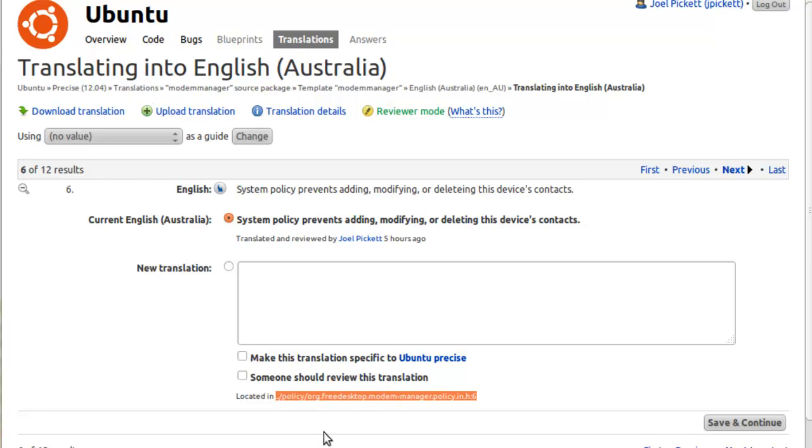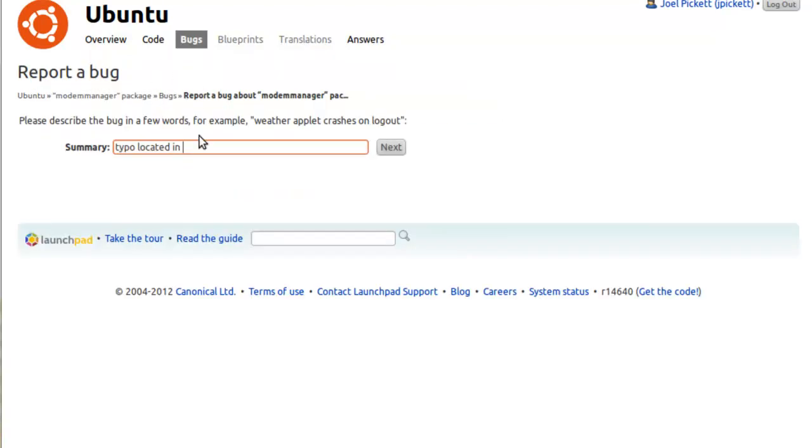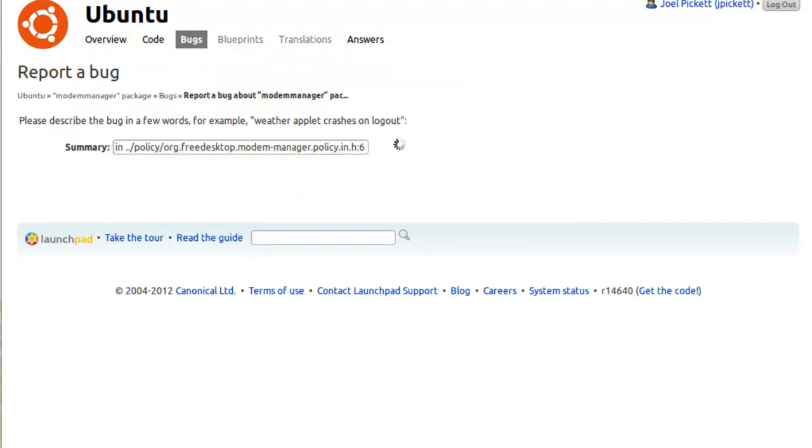Otherwise, if you say hey there's a bug in this package, go and find it, it makes it harder to find unless you've got an actual file or path to look over. So we can just copy that over: typo located in dot dot policy, etc., etc., and then go to next.